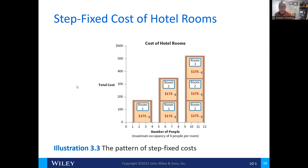Another example of a step fixed cost is the cost of hotel rooms based off of the level of occupancy per room. Four people to a room — one room costs $175. As we add additional people, we step up to two rooms. Four to eight people can fit in two rooms, at four persons per room. If there are more than eight people — eight to twelve — that's three rooms, and so on. This is an example of a step fixed cost.